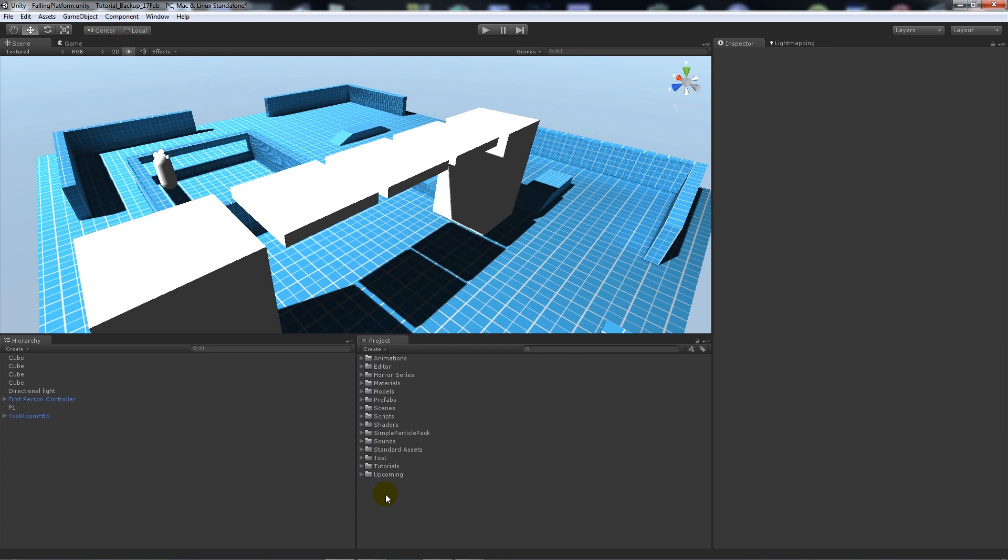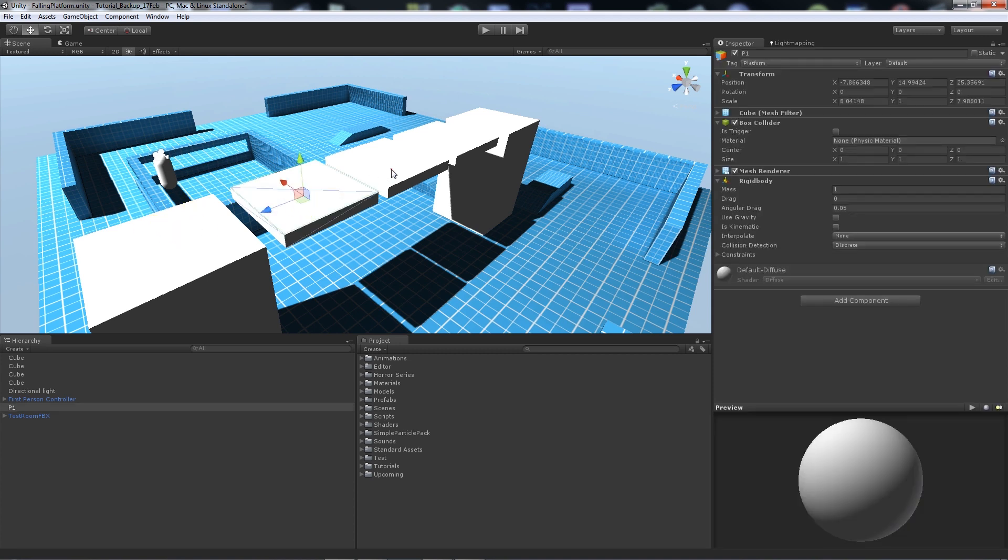So anyway, first of all what I've got is just two blocks at either side so you can jump across. You start at one and these platforms are going to fall down. Initially what you need to do to make something actually fall down eventually is that you need to add a rigid body to it.